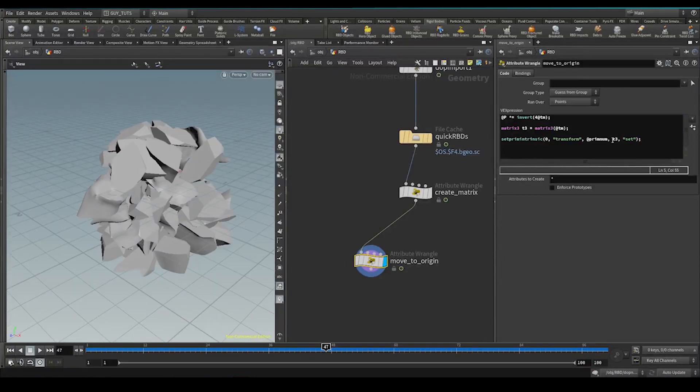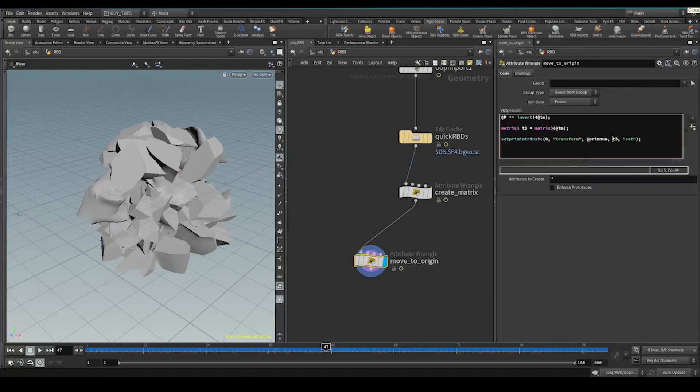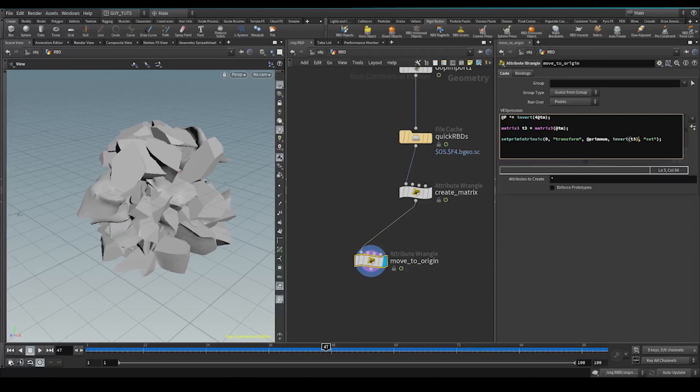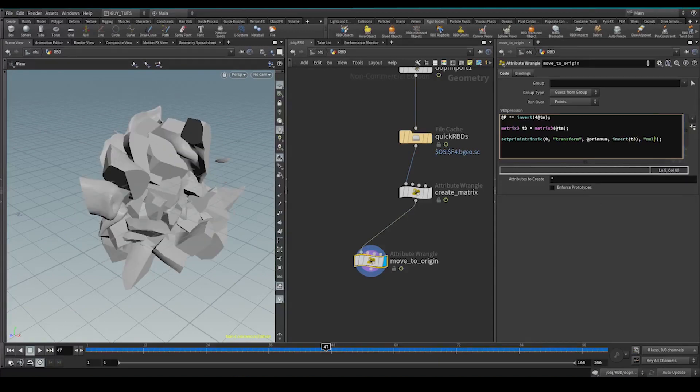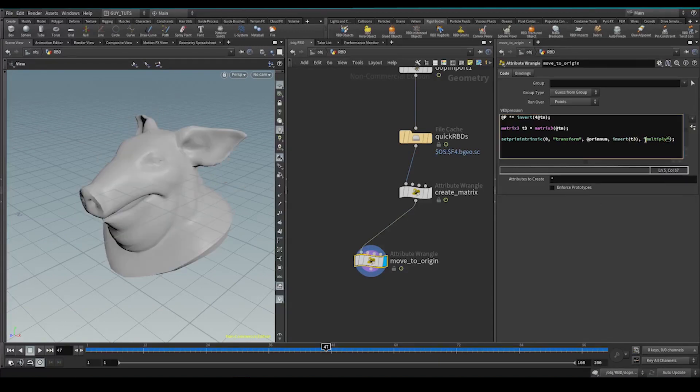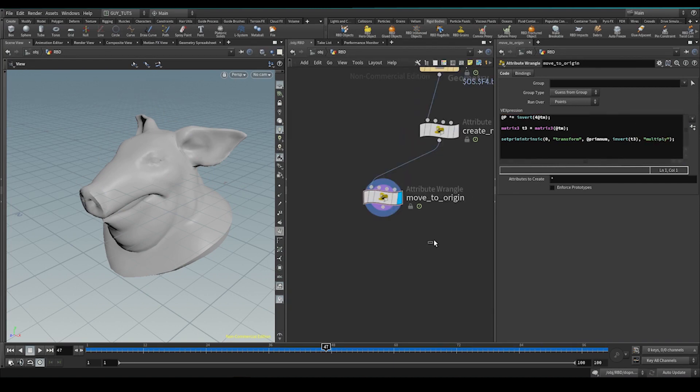If that's not working. So what we need to do is we need to invert this matrix because we've just taken the transforms and we've done them again. So we need to go backwards. So we need to convert them, backwards, multiply. So we can't set them. We need to multiply them back into the original matrix. So now we have everything at the origin.